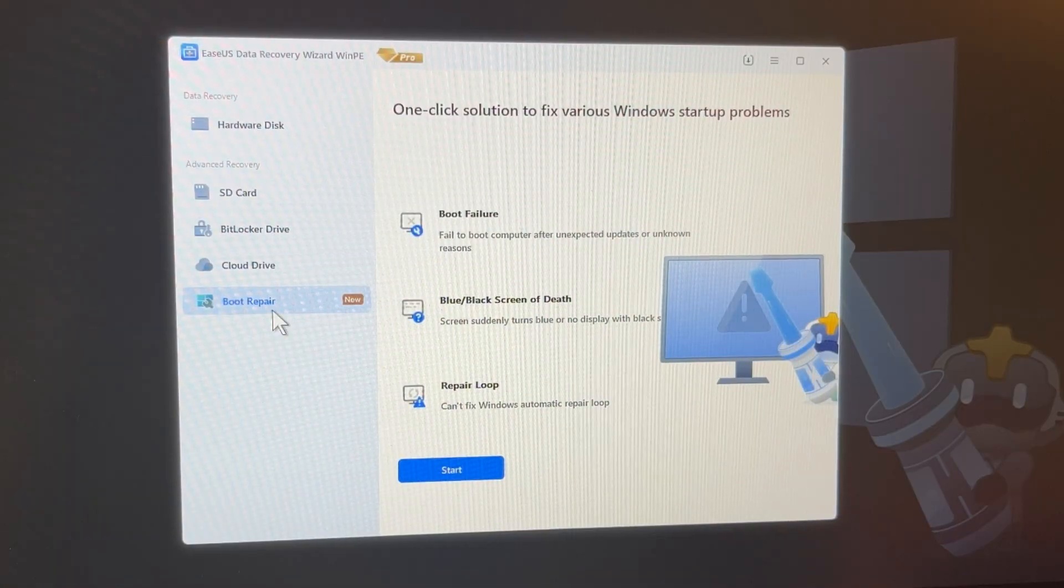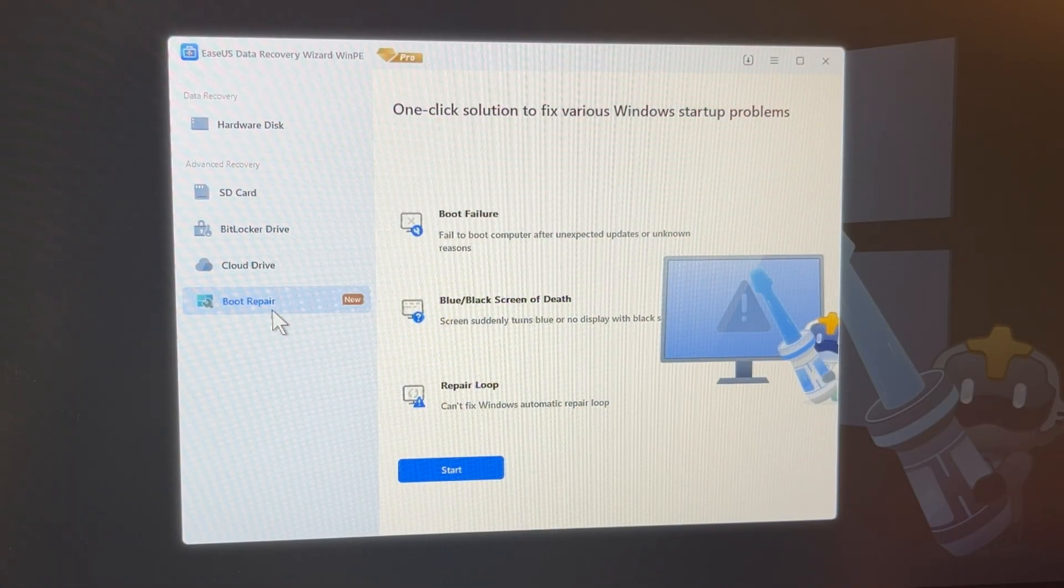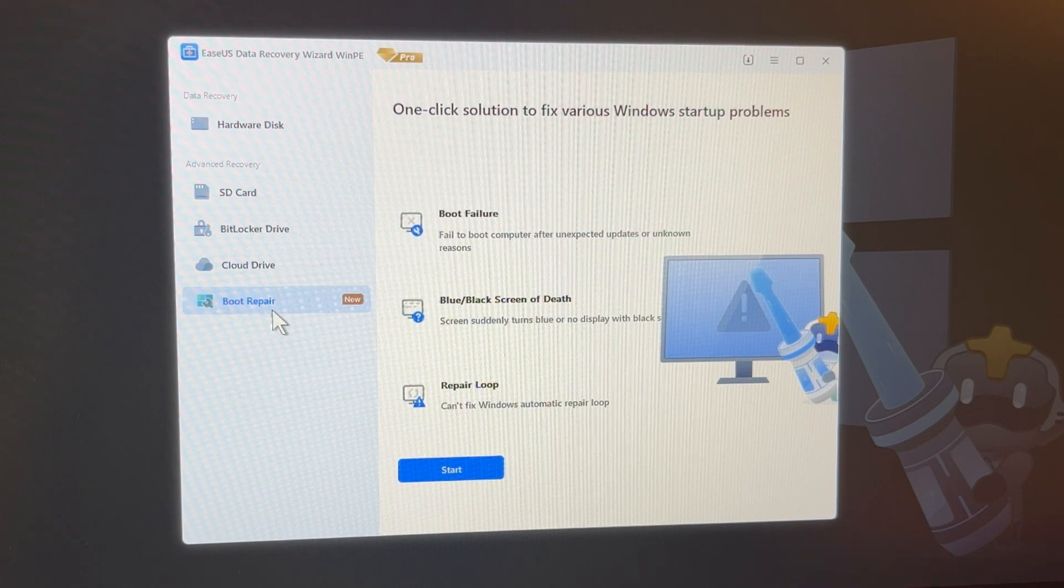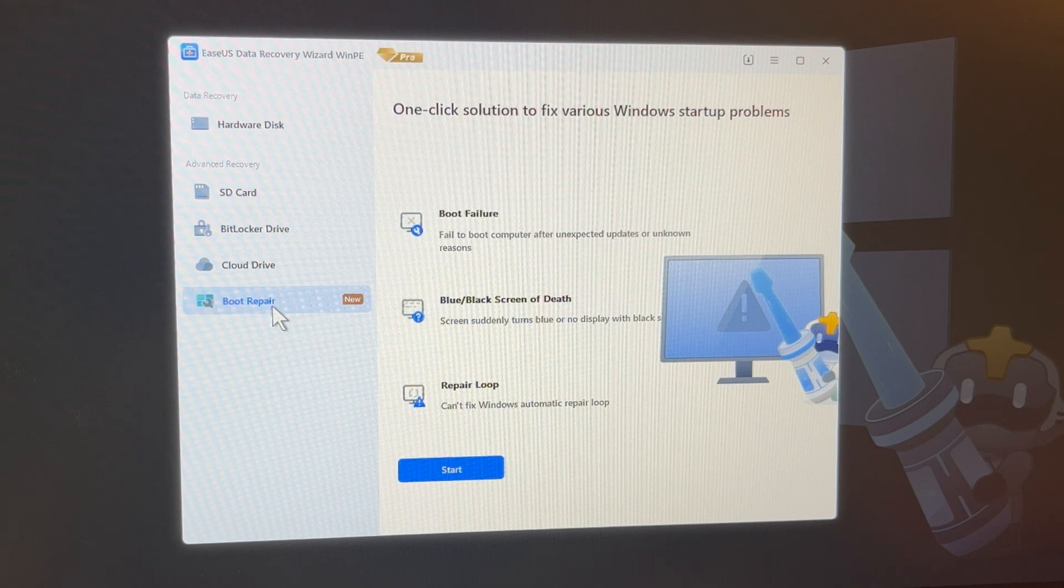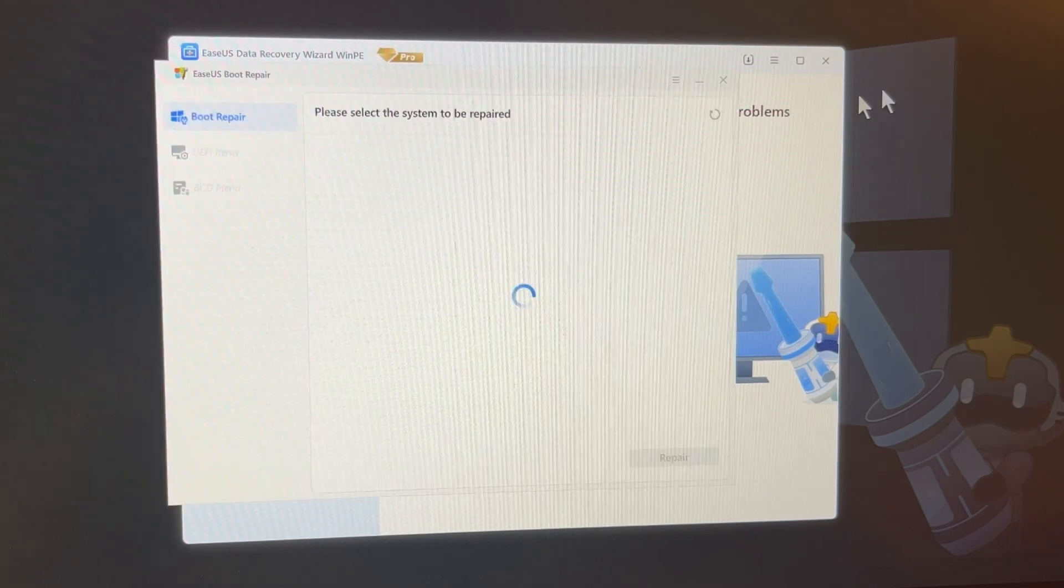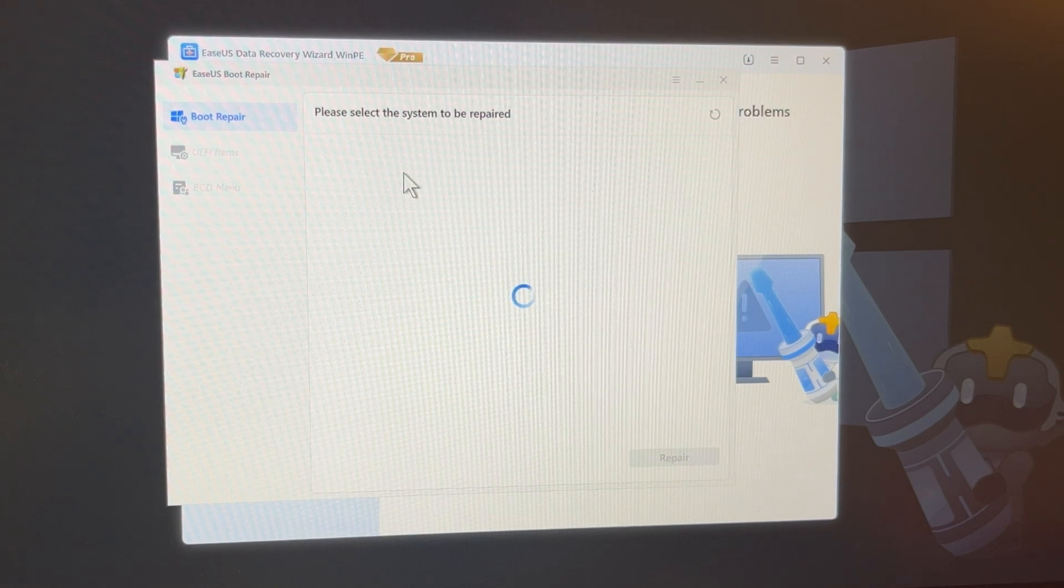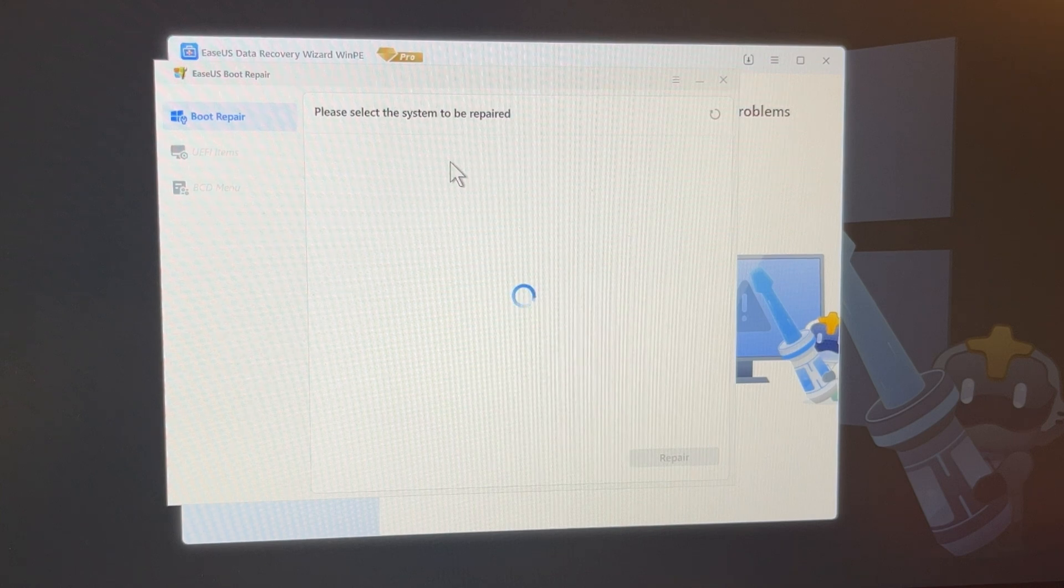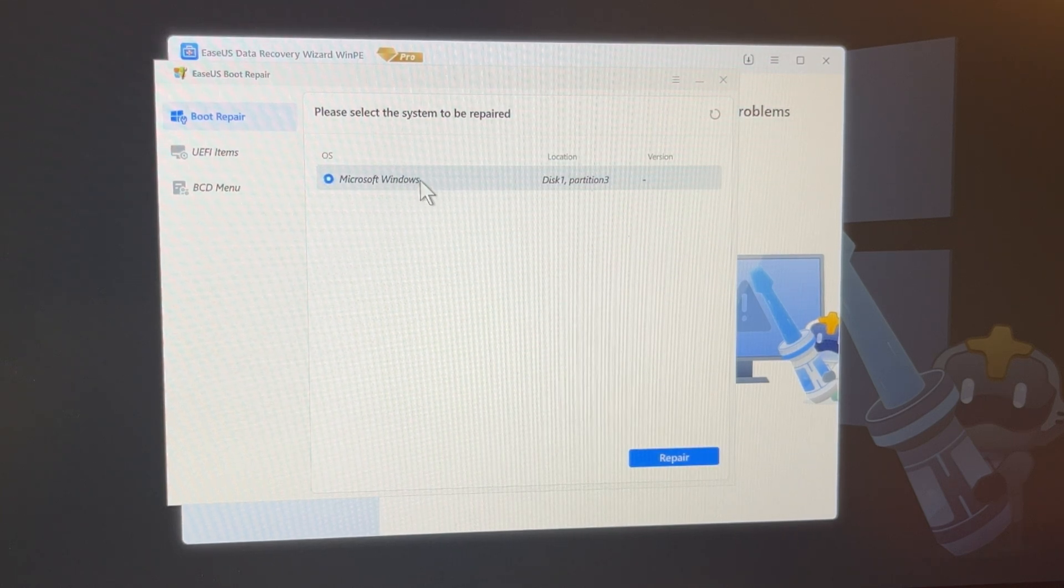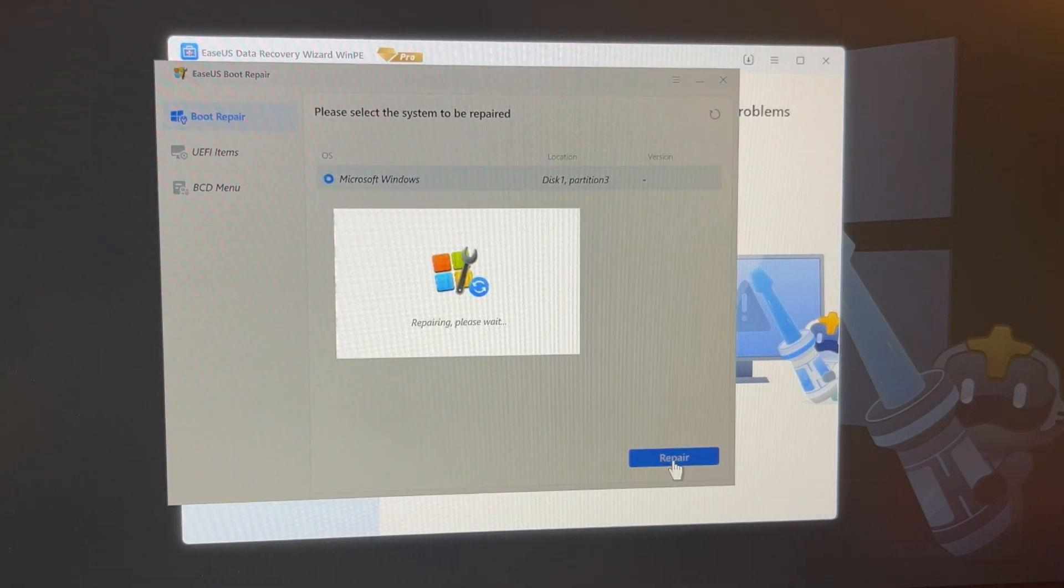Then the EasyUS Data Recovery application will open. Now the first thing we do is fix the startup of Windows on our computer. Click on Boot Repair in a left pane. After this, click Start. And here you need to choose your operation system. In my case, this is Windows 10. This is my operation system. And click Repair.